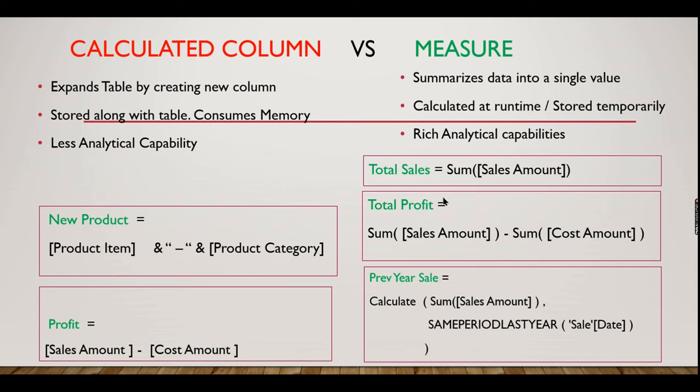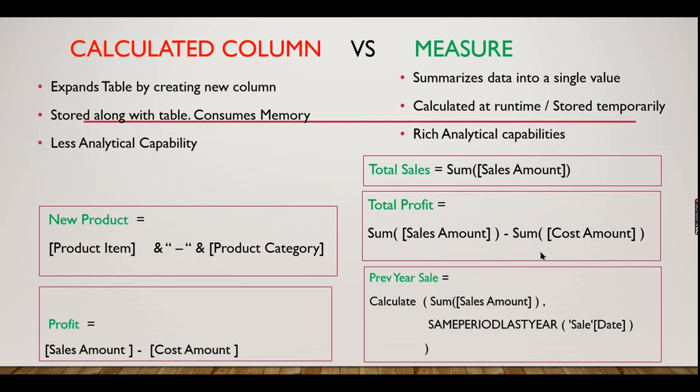Whereas in measure, there is always a summarization or aggregators you need to use. You have total sales: sum of sales amount, which will return only a single value and it will be stored here. Similarly, total profit is sum of sales amount minus sum of cost amount. The difference between total profit and the profit in the calculated column is that the measure refers to aggregated values. The sum of sales amount will return a value, subtract the value, so only the value is calculated here. And this value is not stored in a table, it will be calculated only at runtime.